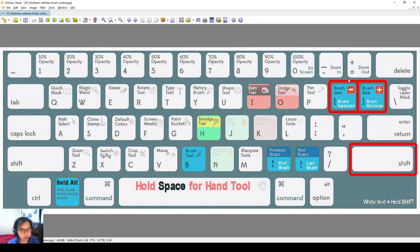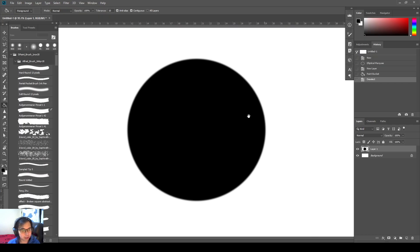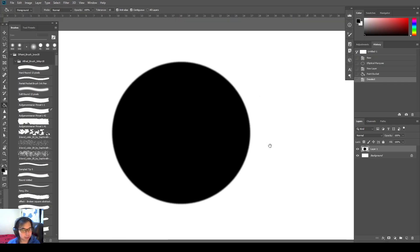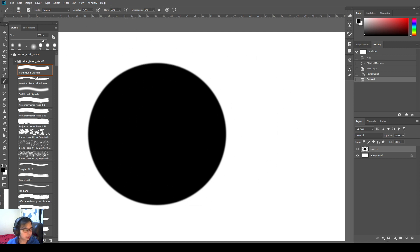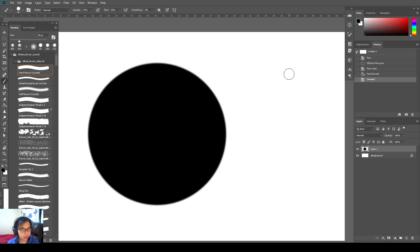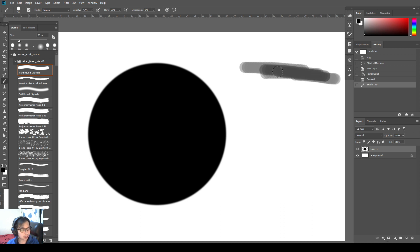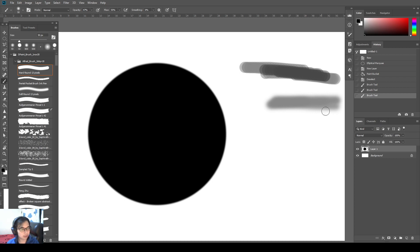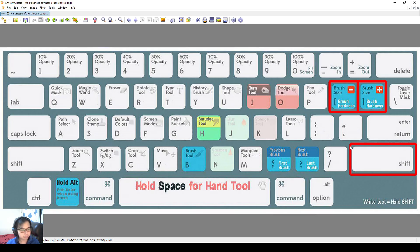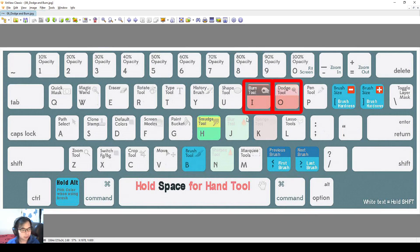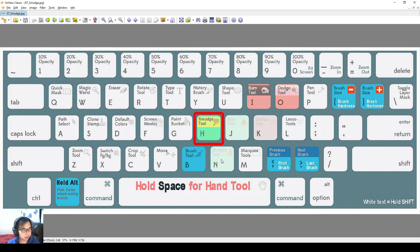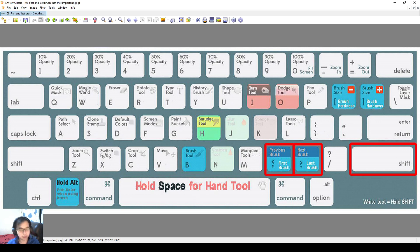Shift plus and minus to adjust the brush hardness. So I'm using this roundabout size. Then I can make it bigger, make it smaller. Once I hold down shift, you look over here, it becomes harder or softer. Shift left bracket, shift right bracket. Burn or dodge is over here. Smudge is over here. I'll go through more of the use in the videos up ahead later.